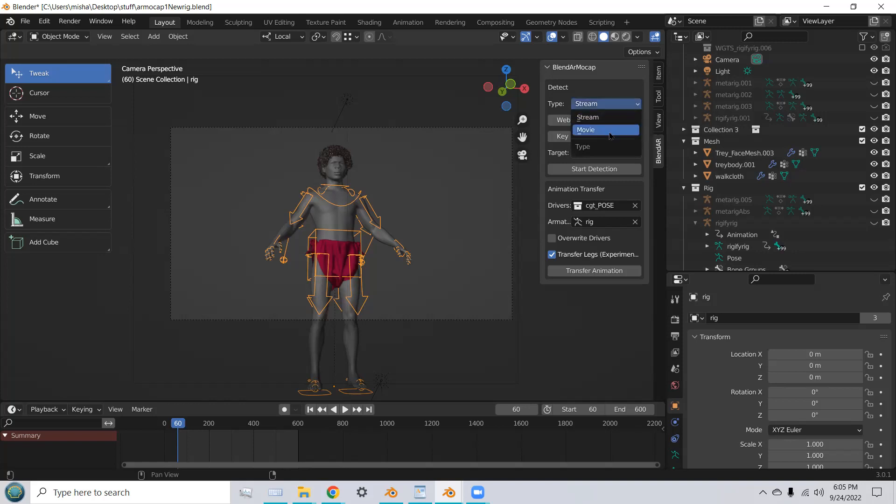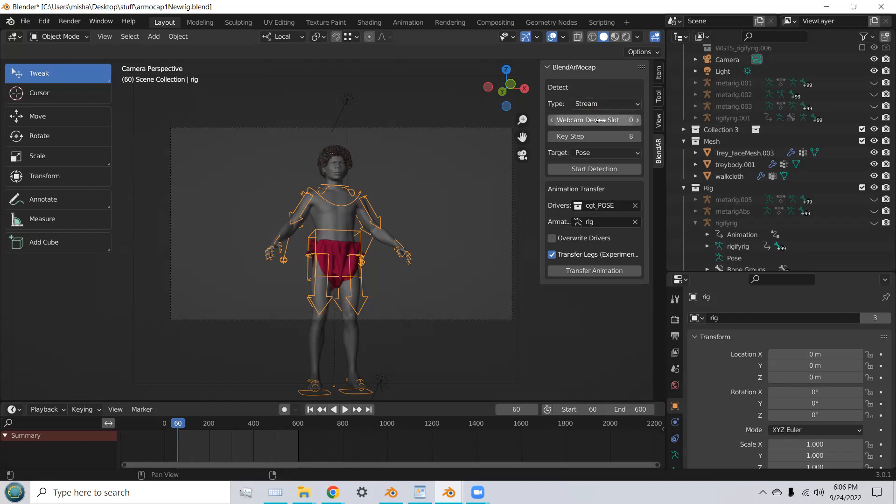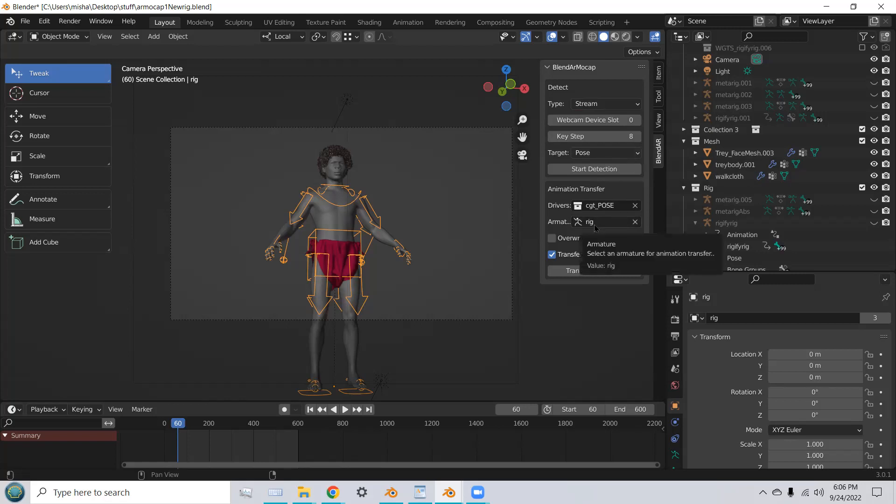You have a choice between that and actually importing a movie and getting motion capture from that. Your webcam device slot is usually zero, and we're going to start with the key step of eight for the full-body pose. And we're going to capture the full-body.